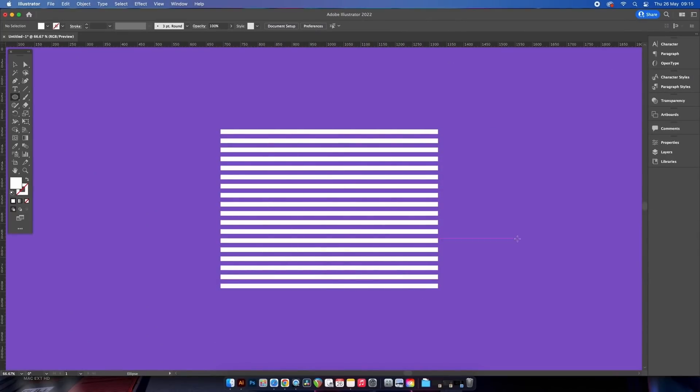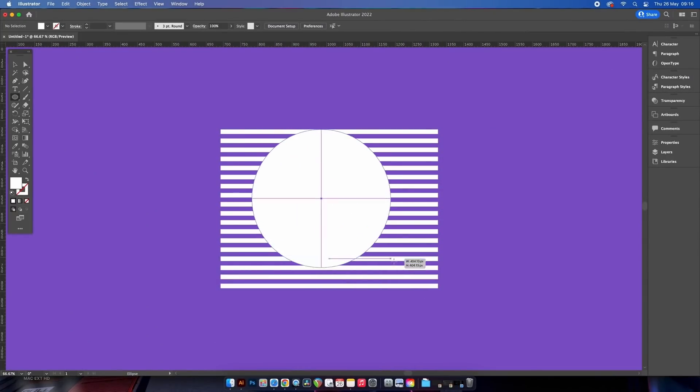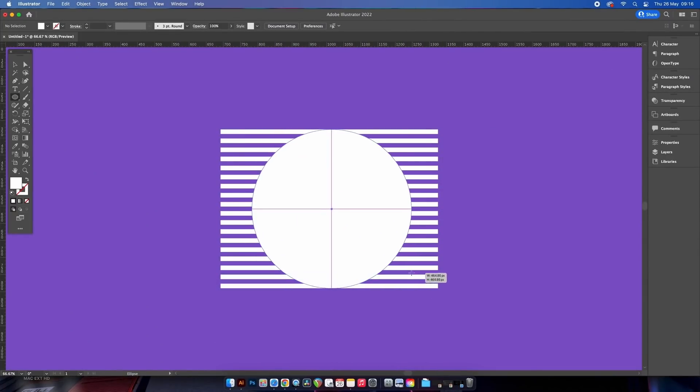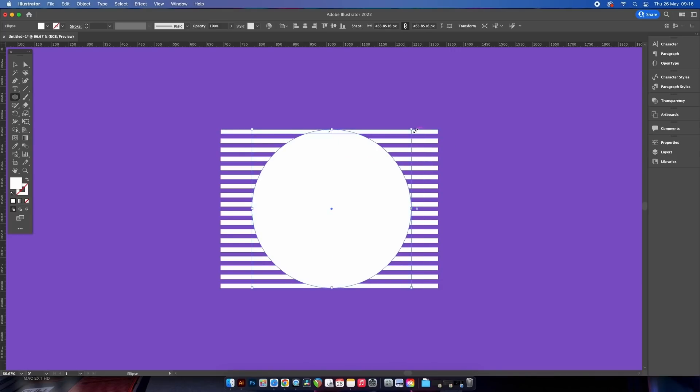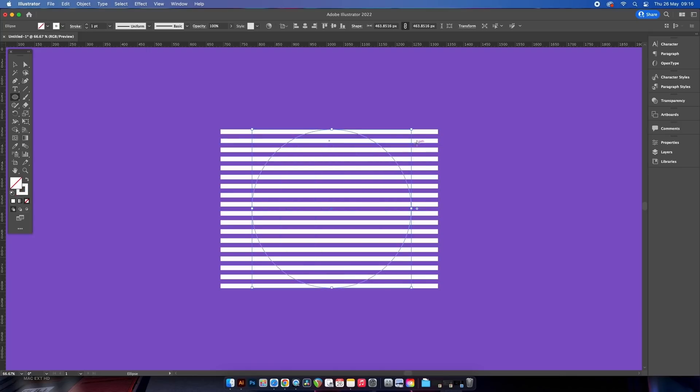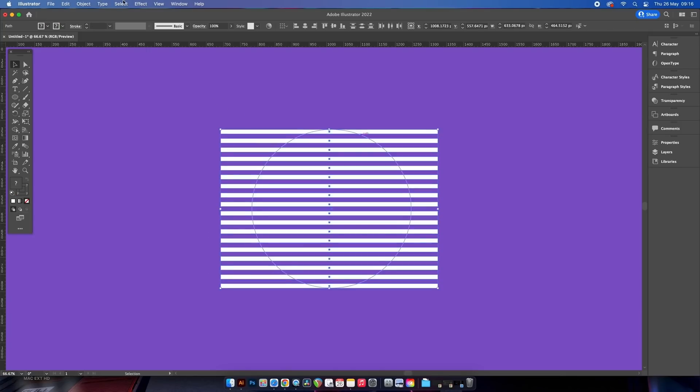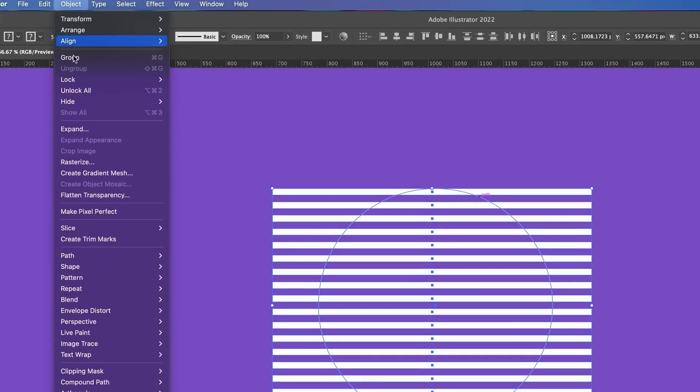Grab the ellipse tool with L on your keyboard and then hold down shift and generate a circle that covers your entire rectangular section. We then select everything and come into the envelope and distort menu, more specifically the make with top object option.